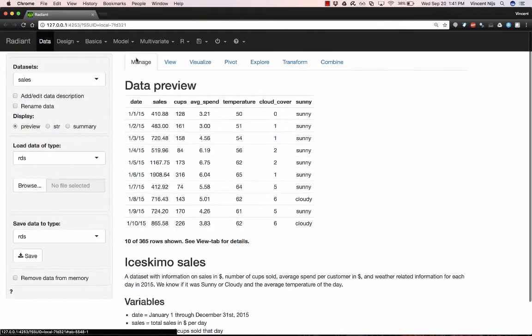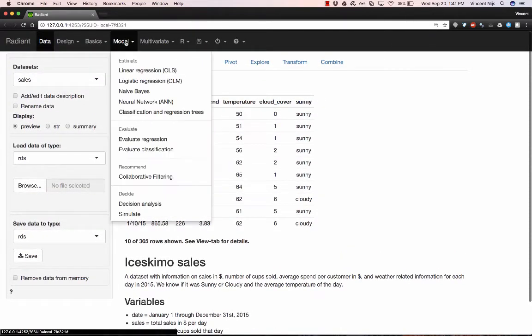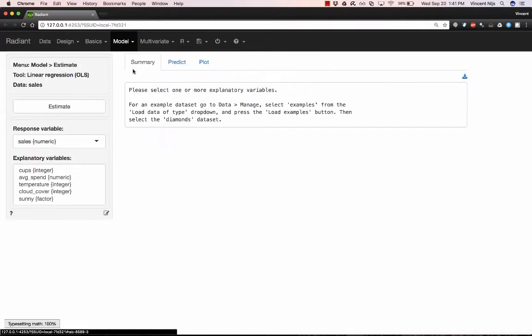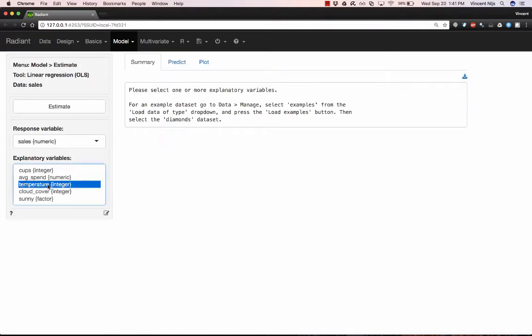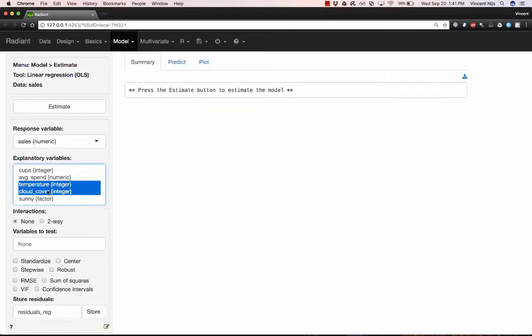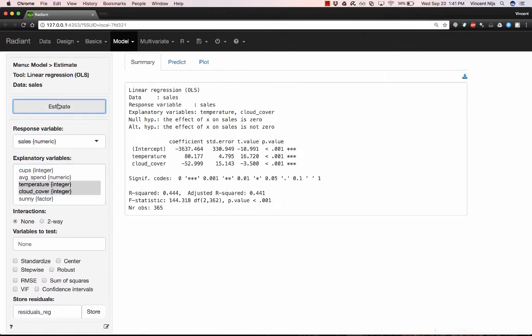And suppose as an initial analysis, we conducted a linear regression with sales as the response variable and temperature and cloud cover as the explanatory variables. How would I share this with somebody in a reproducible way?